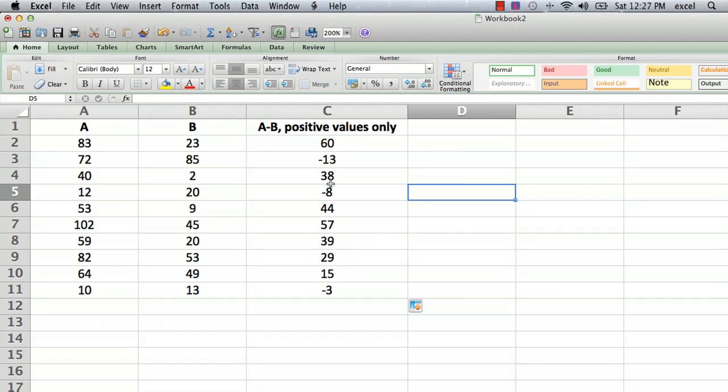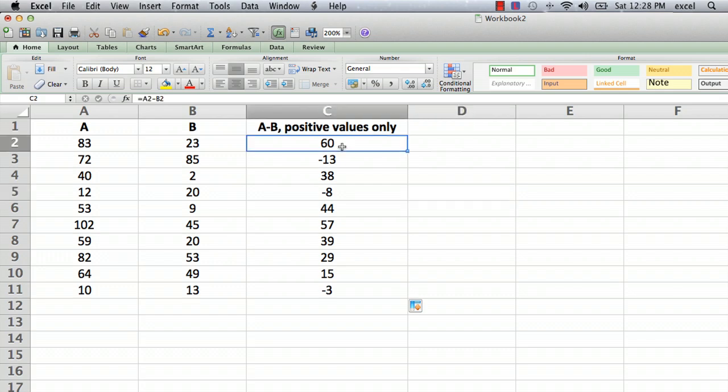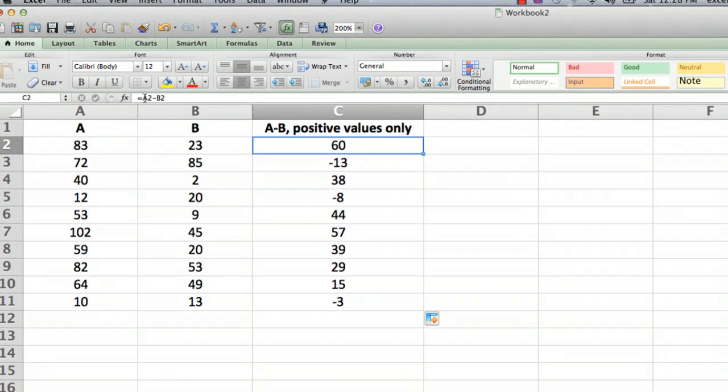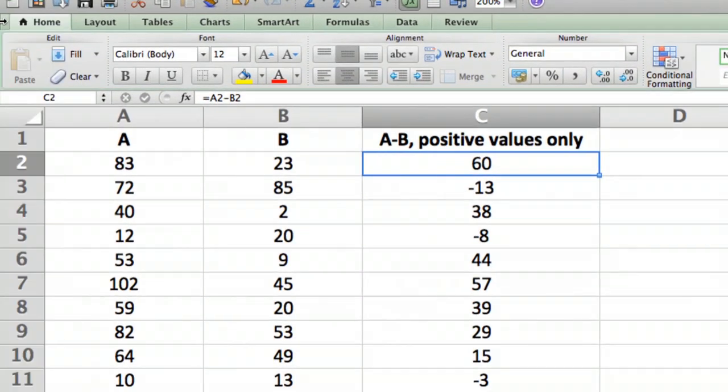And we see that some of the differences are negative and what we want to do is do something where we only display the positive values. So the best way I know of to do this is to go to the cell and we're going to have a little more complicated formula. Let me just scroll in so you can see what I'm doing here.